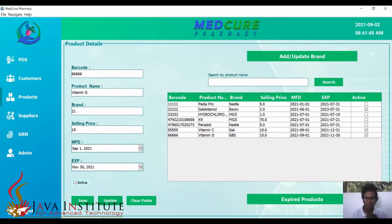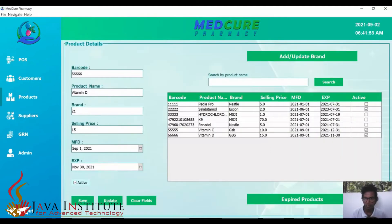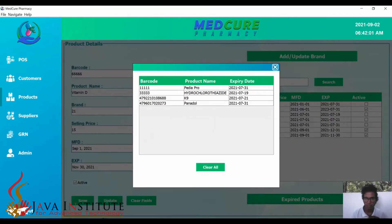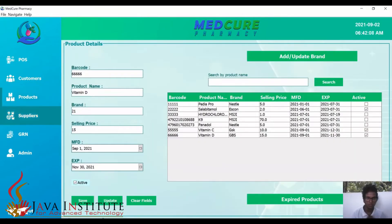In the expired products section, we can see all the products that are expired. In the products table, these have also been deactivated. The expired products are not activated — these are the ones that have expired.